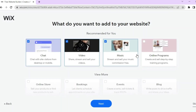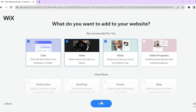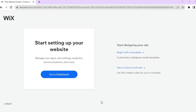You'll then be redirected to a new page where you can pick the apps you'd like to add to your website. Most likely you'll be adding video and music, but if you have an online program or training program to sell you can add that as well. You can also tap on online store if you plan on selling products, or select booking and events options if needed. Once you're finished, tap next at the bottom of the page.